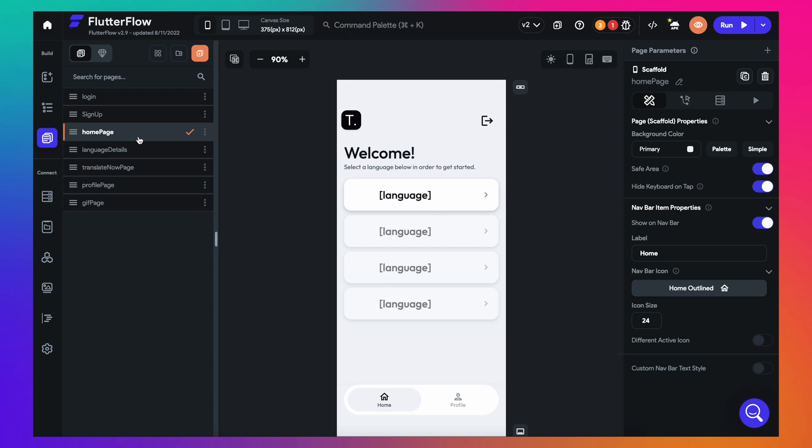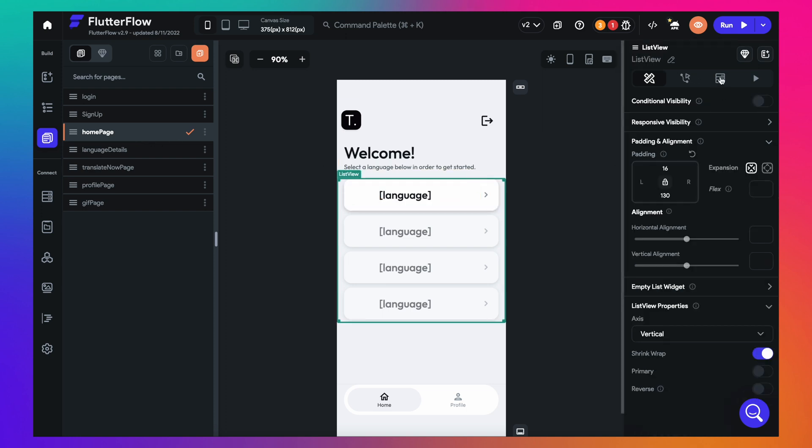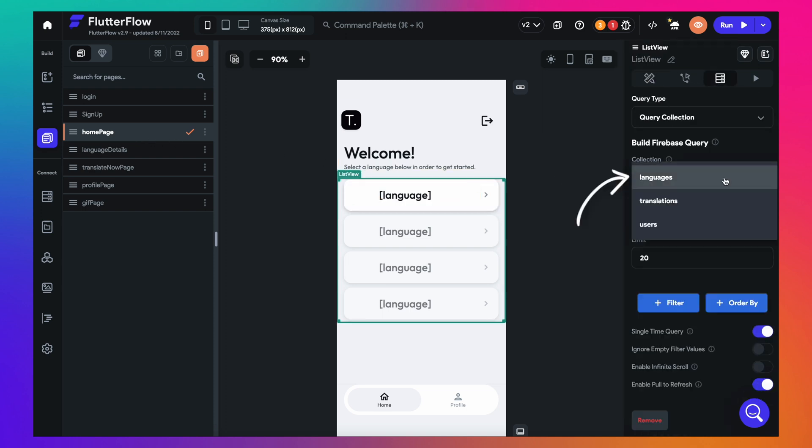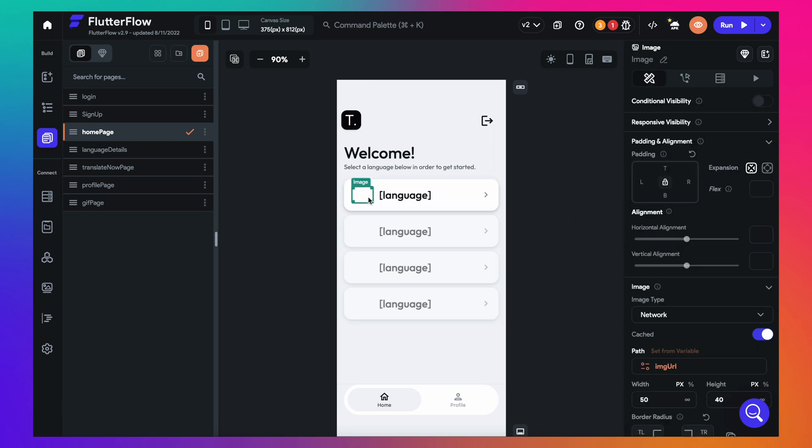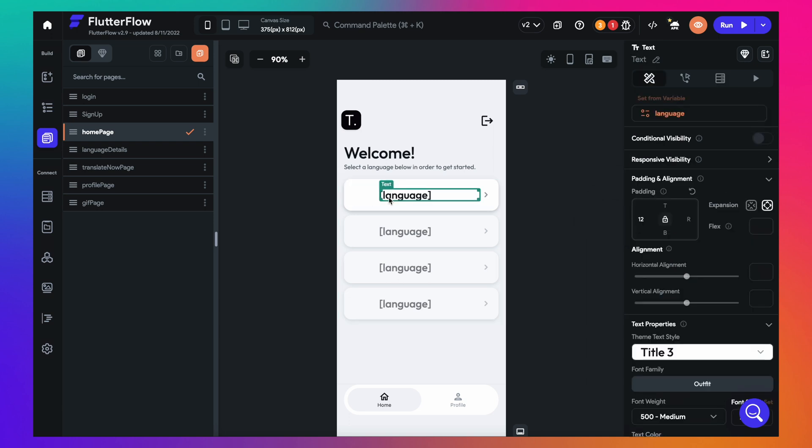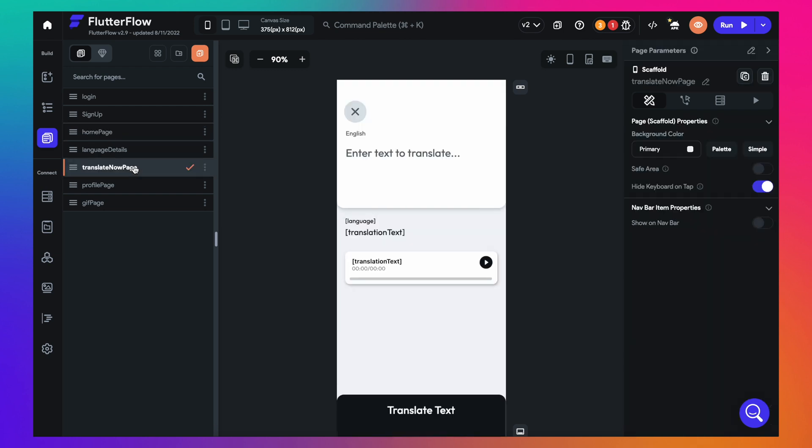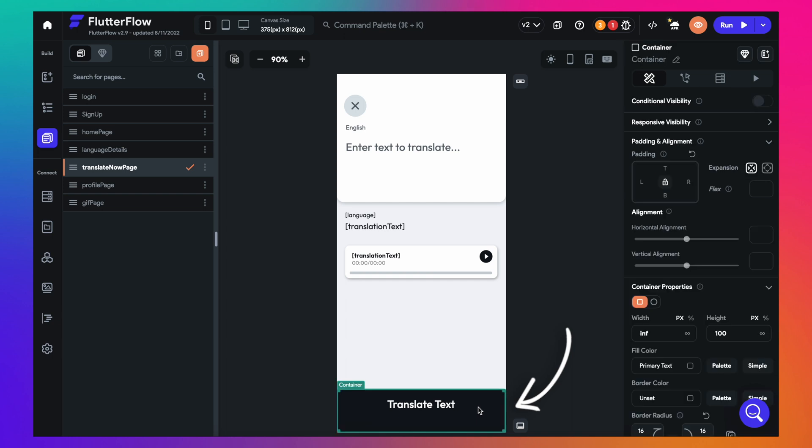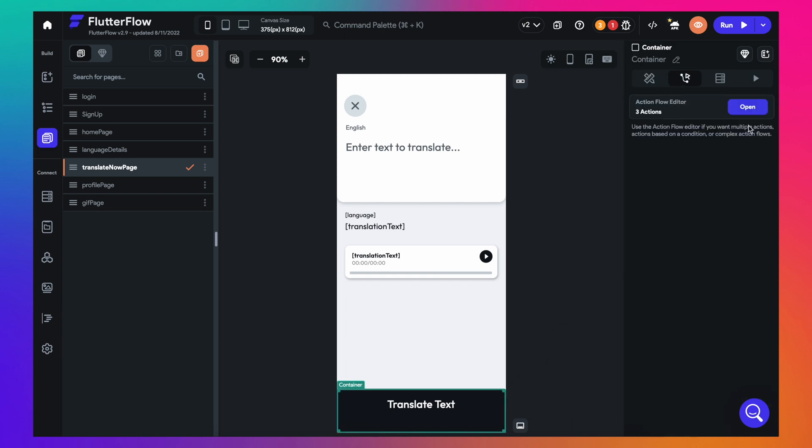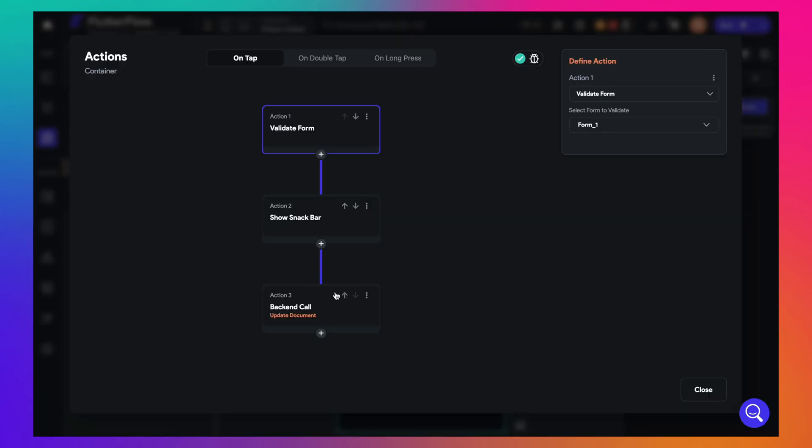So under the home page, the list view is connected to the language collection and each item container shows the flag as well as the language from that collection. And in the Translate Now page, when someone adds the text and clicks the Translate button, we'll add a tap action to add this data text as a document to the collection.